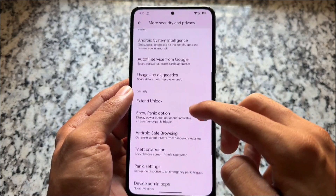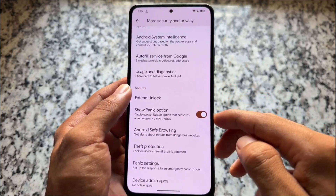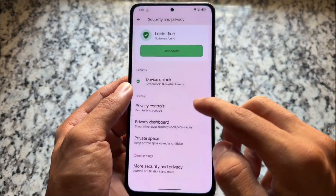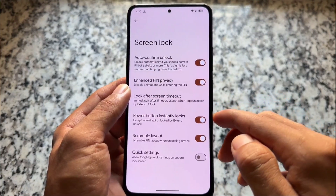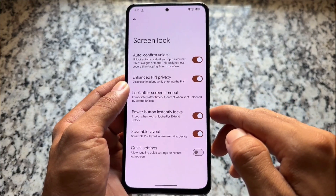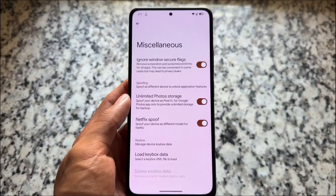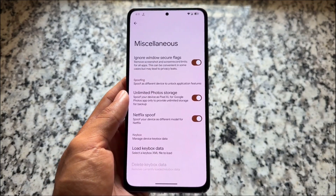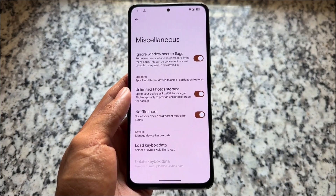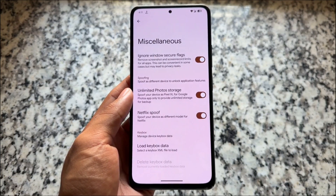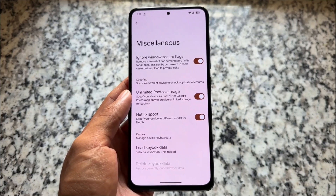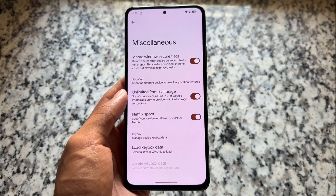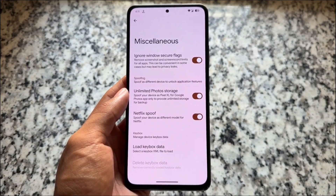In Security and Privacy, there's a panic option available in the power menu section which you can enable or disable. Everything else is similar. In miscellaneous options, you'll notice unlimited photo storage, no secure flags, and basic keybox XML support — so if you have a working keybox, you can easily pass strong integrity. However, some things are missing like no-storage-restrict and app downgrade features.